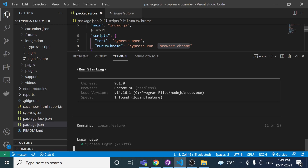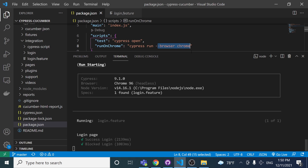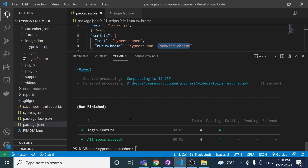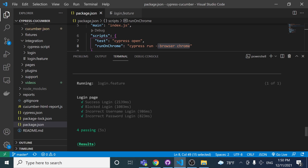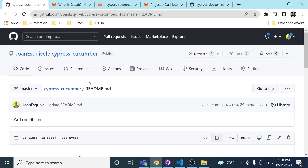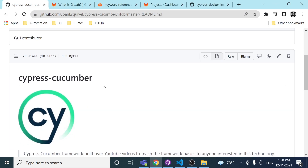If you want to run it in headed mode, you have to specify it in the command. As you can see, we have all the scenarios executed — four test cases working — and we also have logs showing a success login, a blocked login, an incorrect username login, and an incorrect password login.